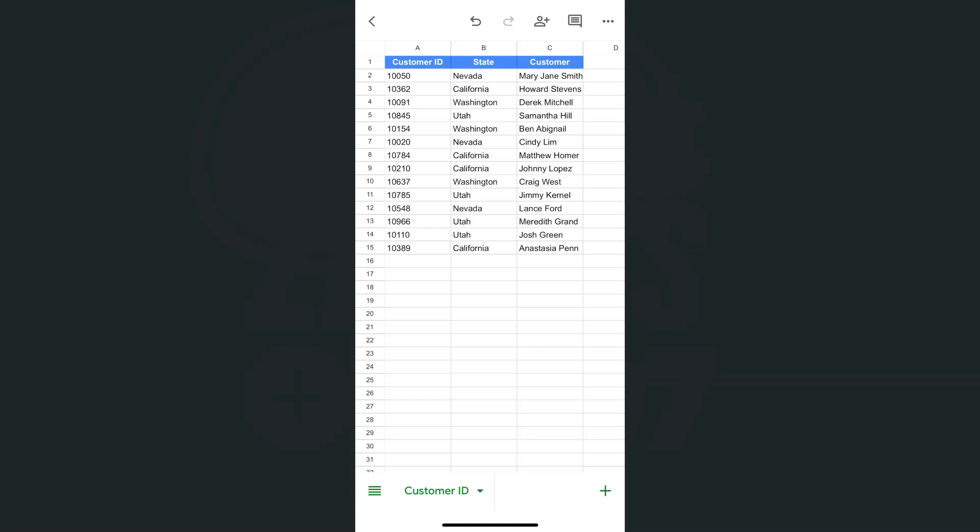I have my example data set right here. In the customer ID column A, I'm supposed to have zeros in front of these numbers. If I try to add a zero